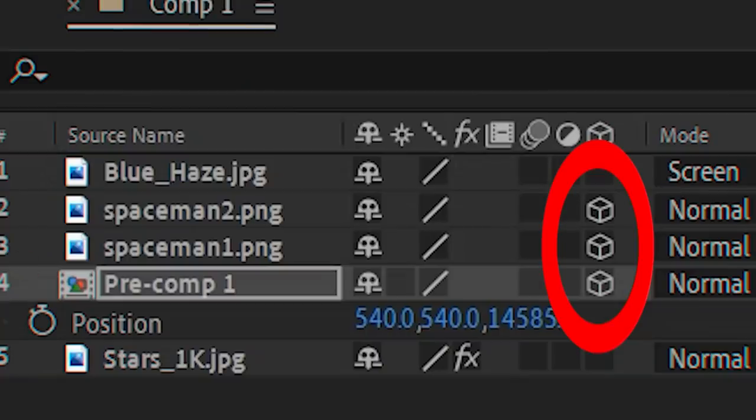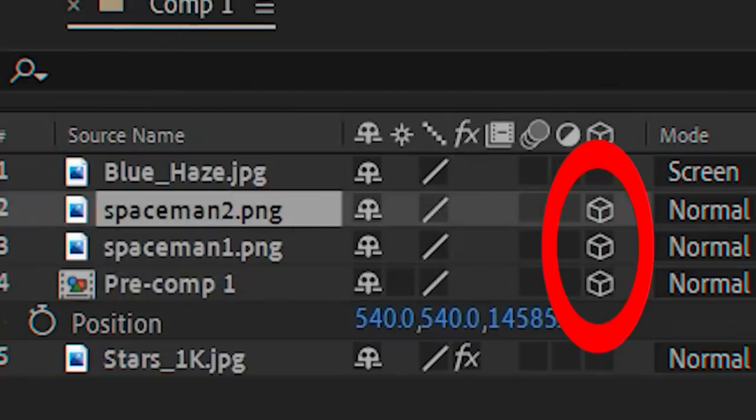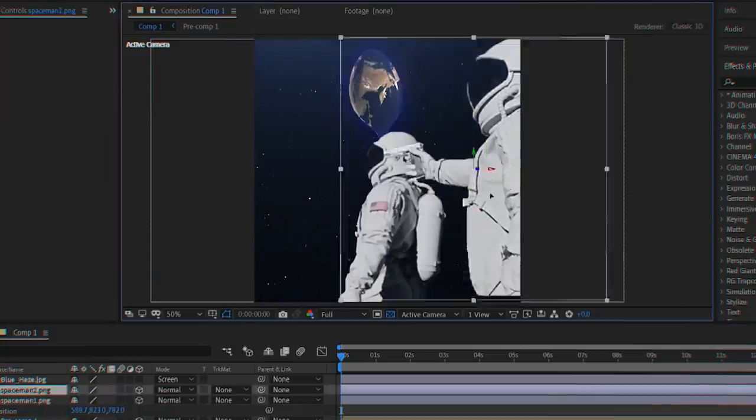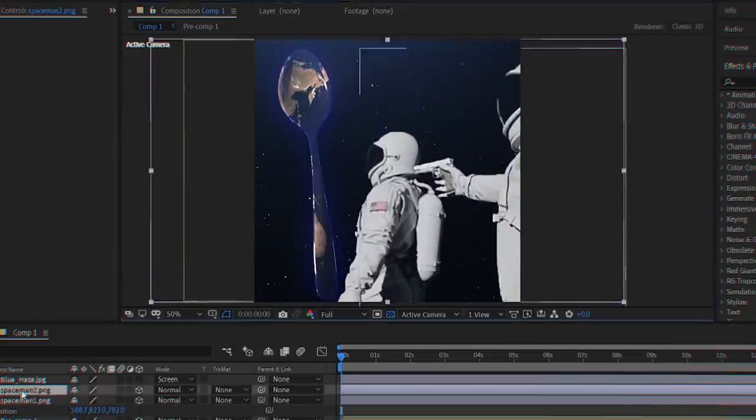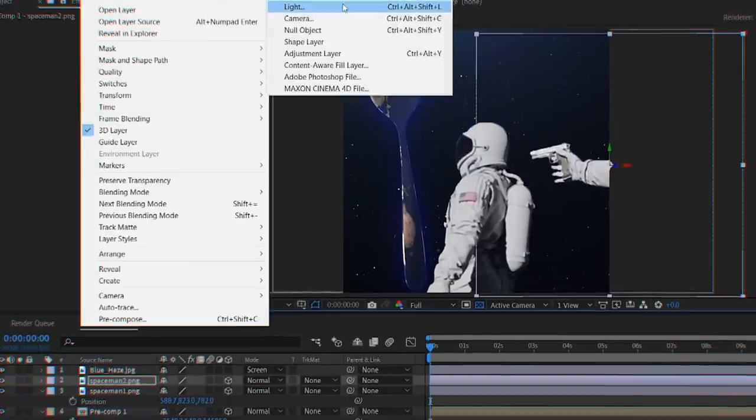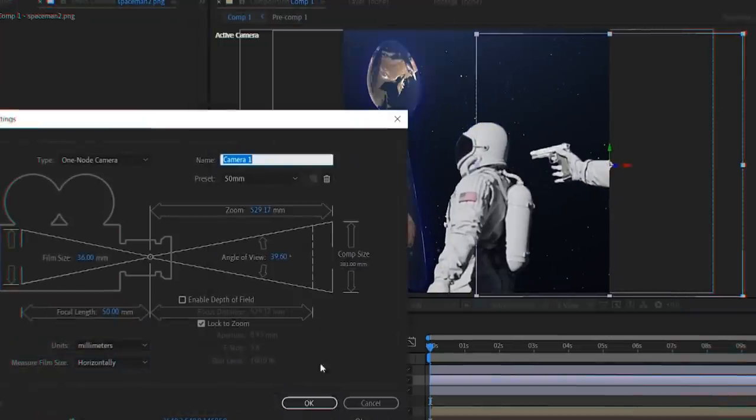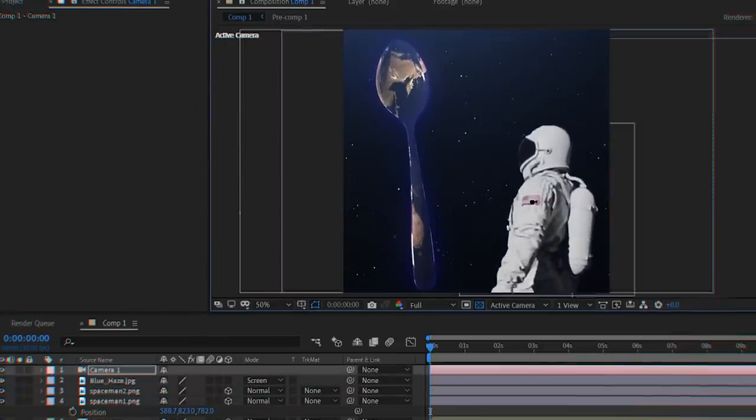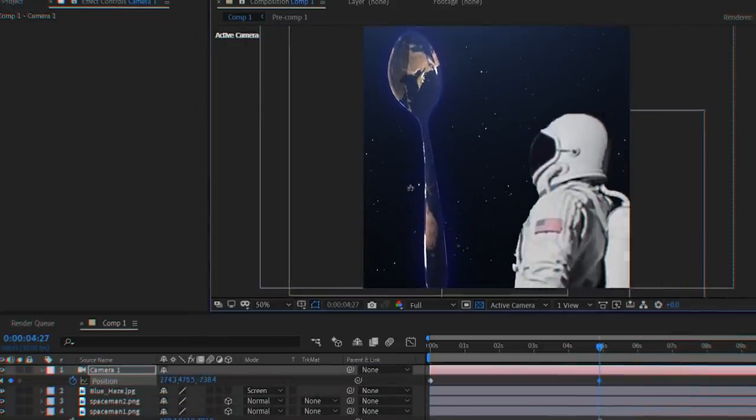Be sure to set both astronauts and your object to 3D layers, then space them out however you want. Add a new camera to your project and give it a couple position keyframes so it reveals the astronauts as it pans back.